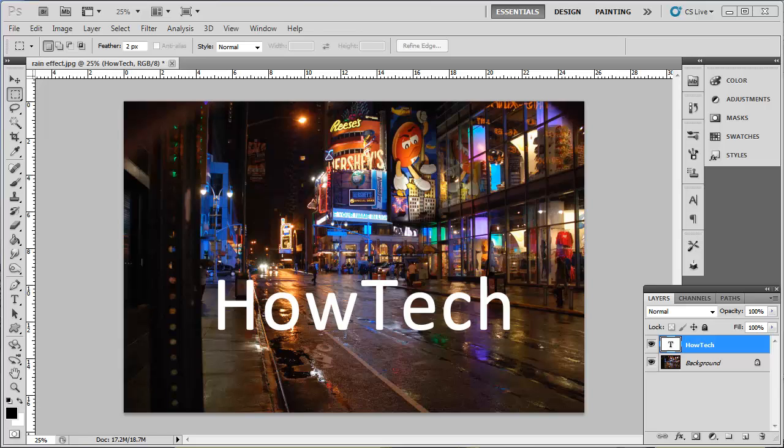In this tutorial, you are going to learn how to remove text from an image in Photoshop.